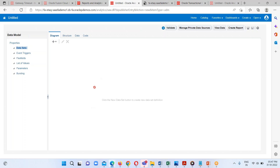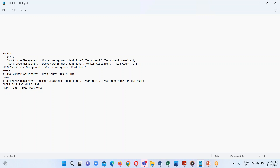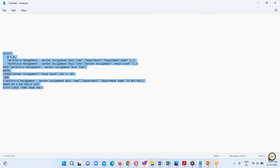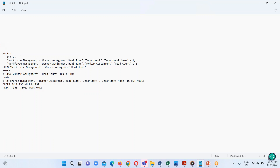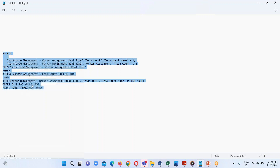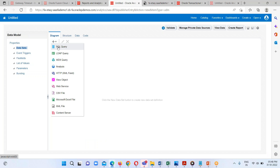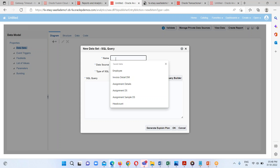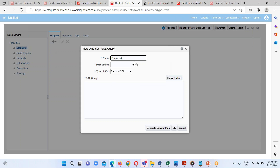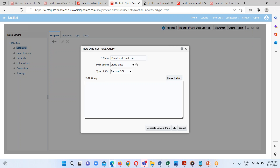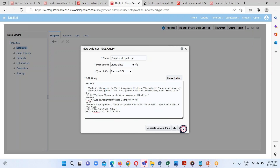So we are going to create a data model for the headcount by department. Here I have my query, so I am just going to copy this one. This is basically my SQL query. I am selecting my SQL query and here I have to provide one appropriate name, which is 'Department Headcount'. I have to select my data source and paste my query over here. Let me execute this one.